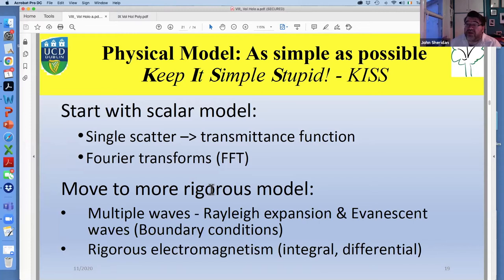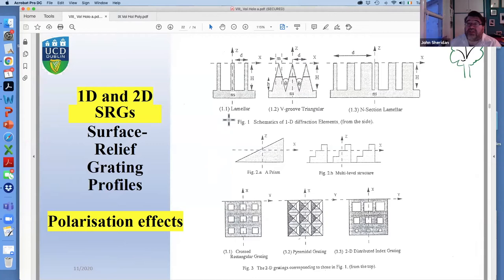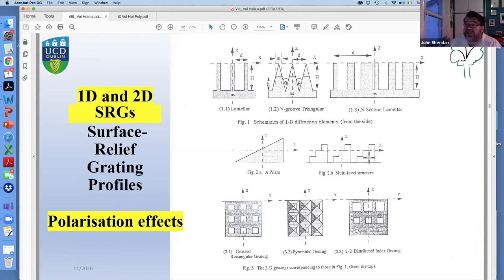Then there are rigorous electromagnetic methods — integral, differential — and we'll talk a little about finite time-domain methods. We can use these models to deal with surface relief gratings: lamellar, V-grooved, or in section, replacing a prism with a stepped structure. We'd take multiple layers, have slices with expansions in each slice, each with a different fill factor within a particular period, and match the fields between layers. This can be done for non-uniform volume holographic gratings as well as for actual surface relief gratings.